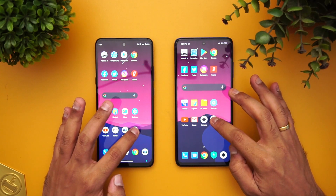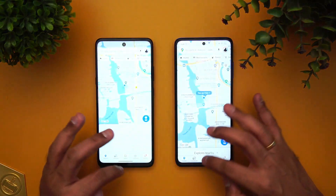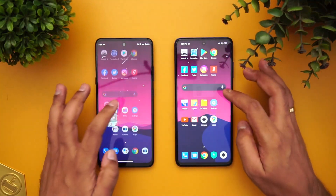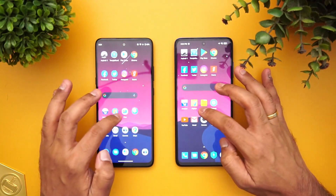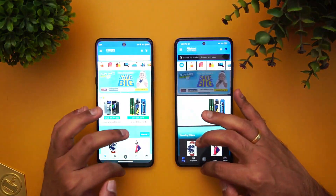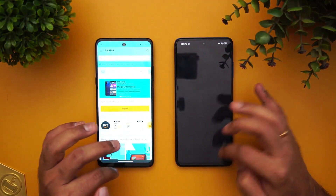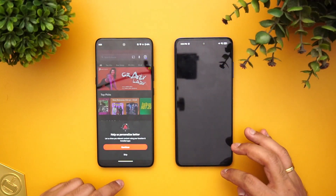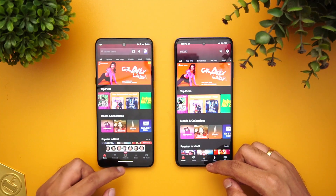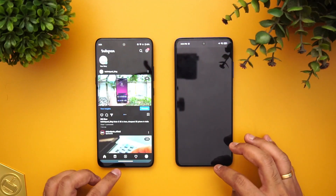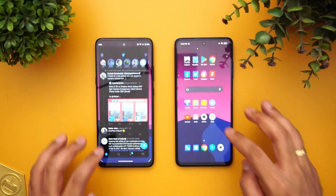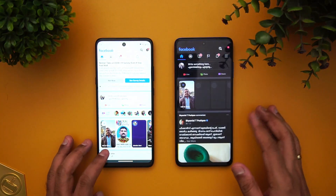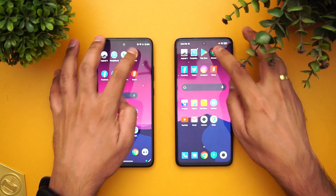Now let's go to the memory management test and open the apps in reverse order. Maps, Camera, Gmail, YouTube, Settings, File Manager, and Flipkart were retained on both devices. Amazon has been reloaded on the Poco X3. Gaana has also been reloaded on the Poco X3. Instagram was again reloaded on the Poco X3.